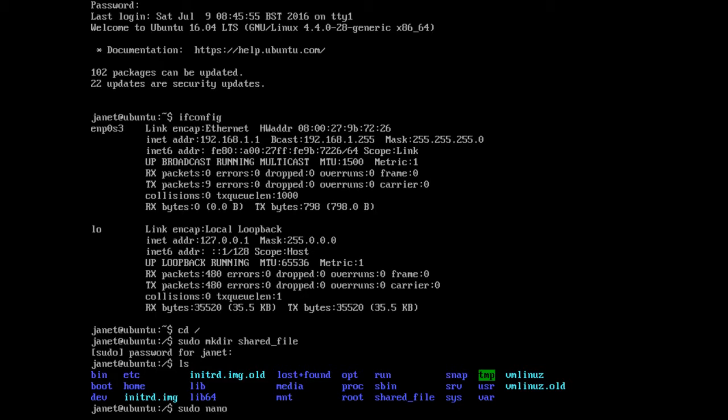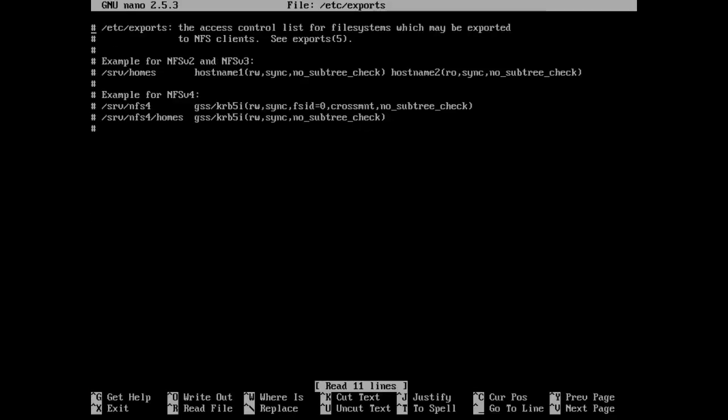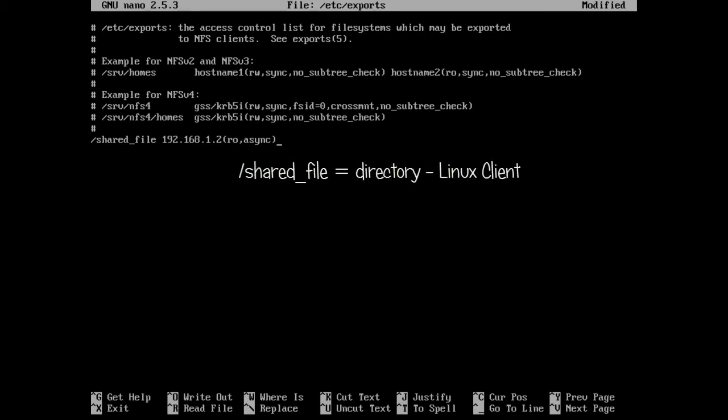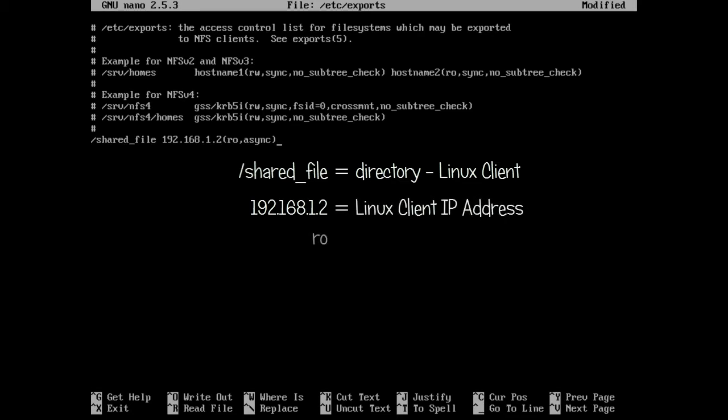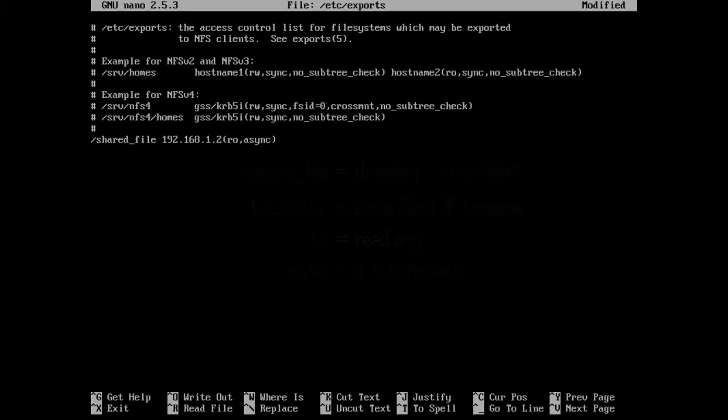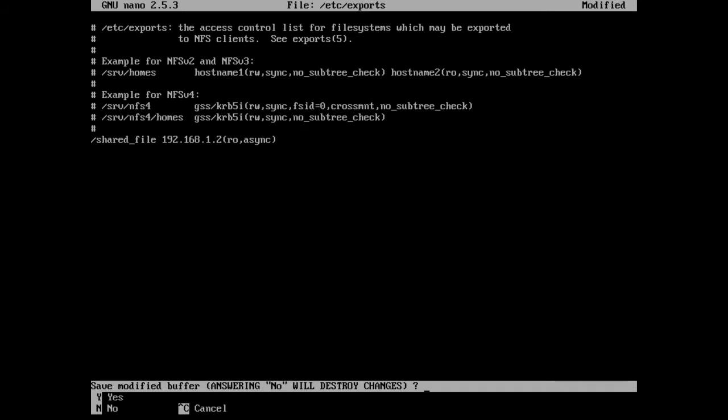The description of this directory will need adding to the export file. Using the nano command we can edit the file. Insert the following text at the end of the file, which is the name of the shared directory and the IP address of the client that is allowed to share this directory. Forward slash shared_file is the name of the directory that is yet to be created on the Linux client. 192.168.1.2 will be the Linux client IP address. RO means read only and async means file operation is asynchronous, which increases the performance. Save and exit.